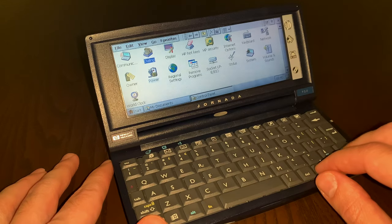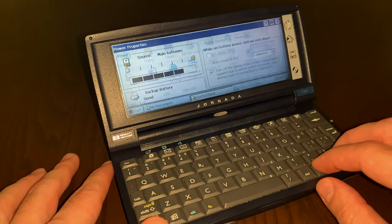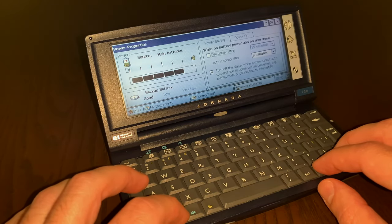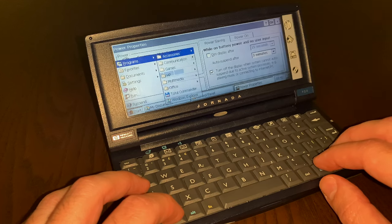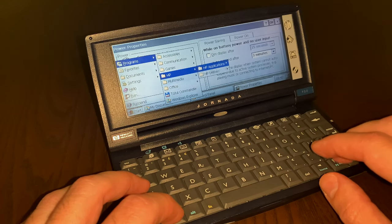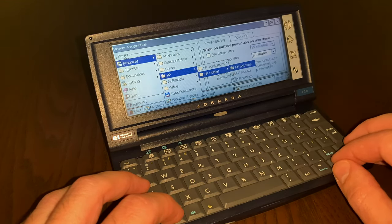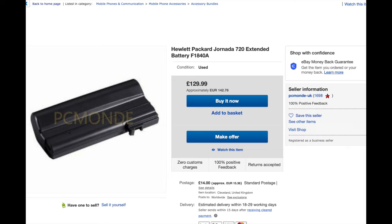The battery was originally rated for 9 hours. Mine lasts for around 5, and this is really not bad for a 21 years old device. HP also offered an extended battery, rated for 24 hours.